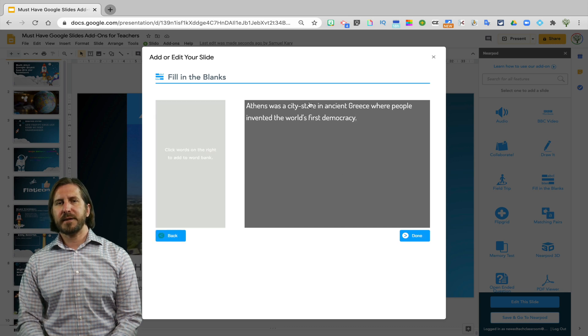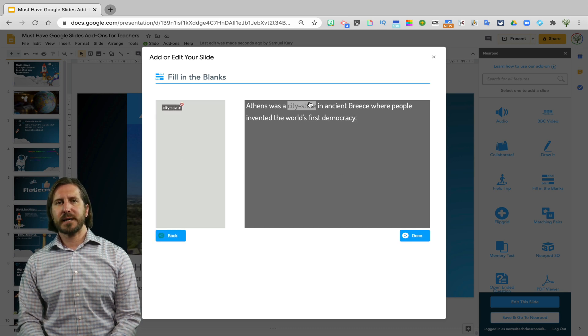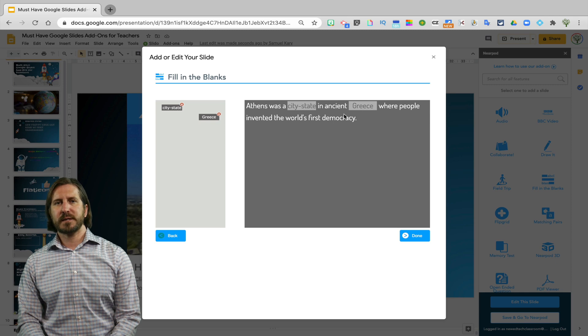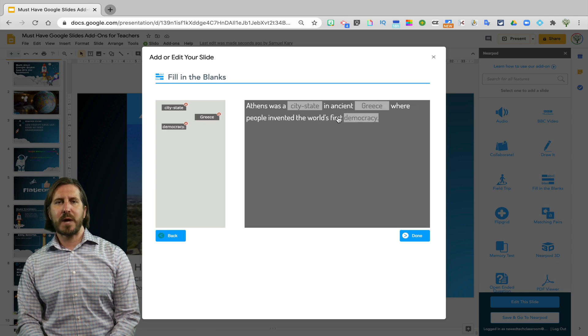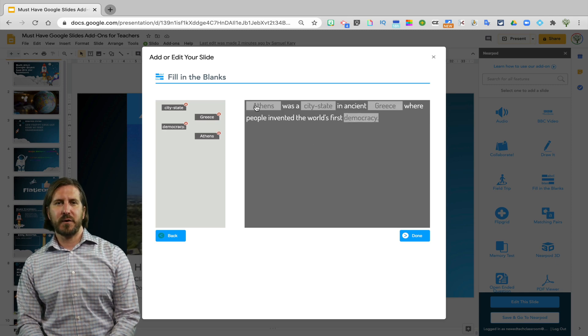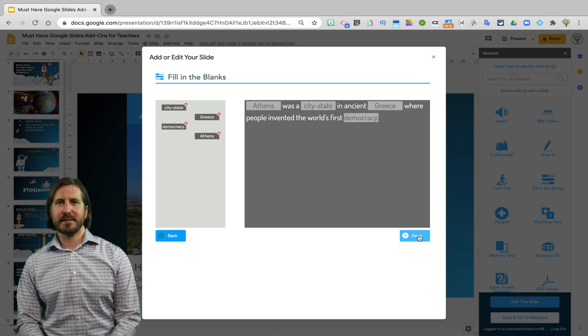Then on the next slide, I can select all the keywords that I want students to be able to drag and drop into my Fill in the Blanks sentence.